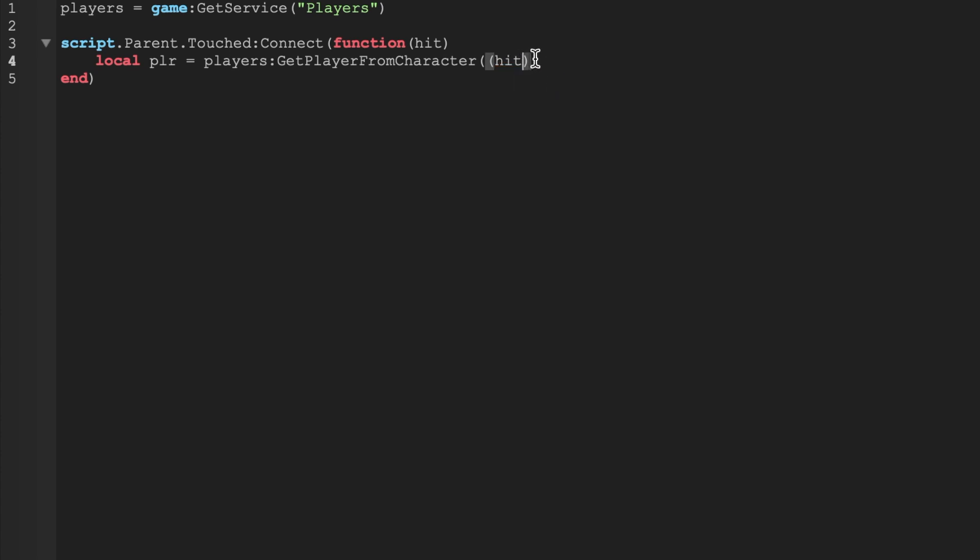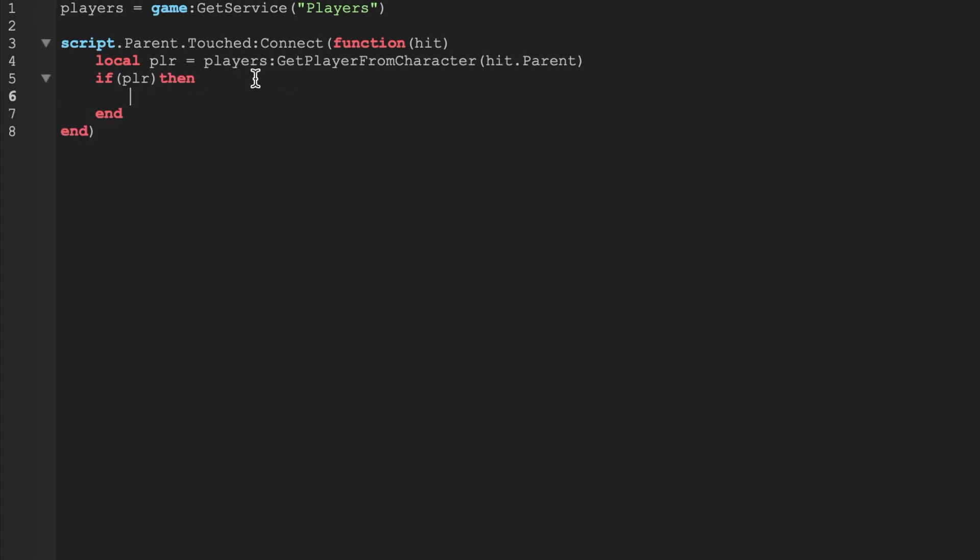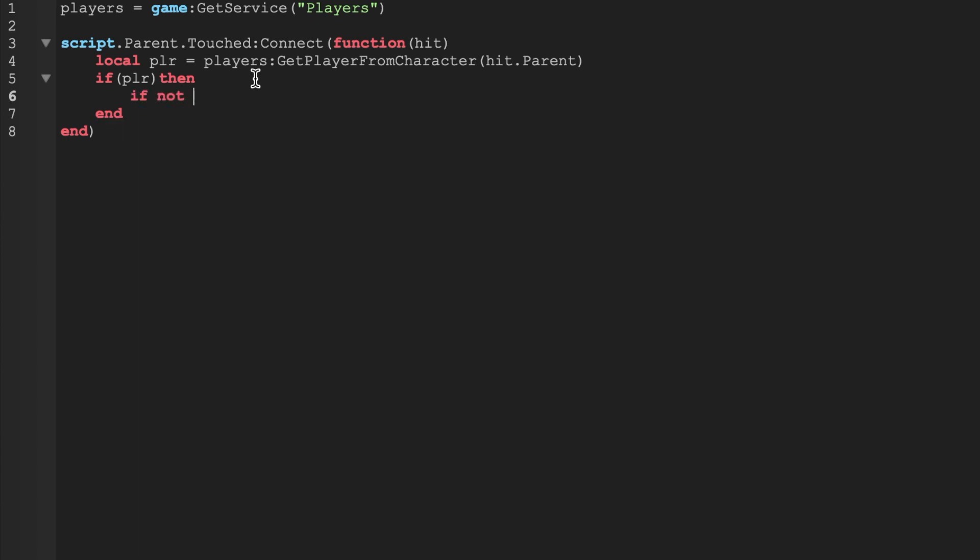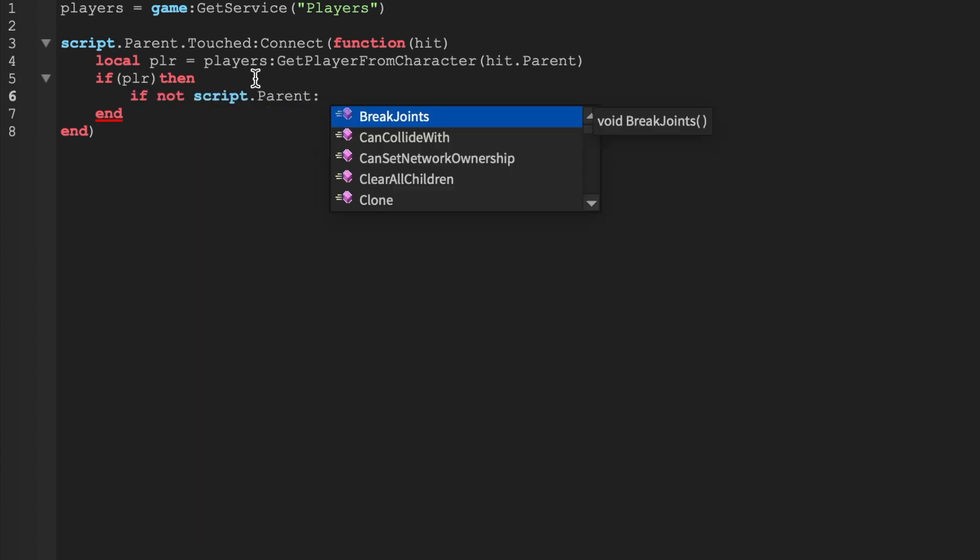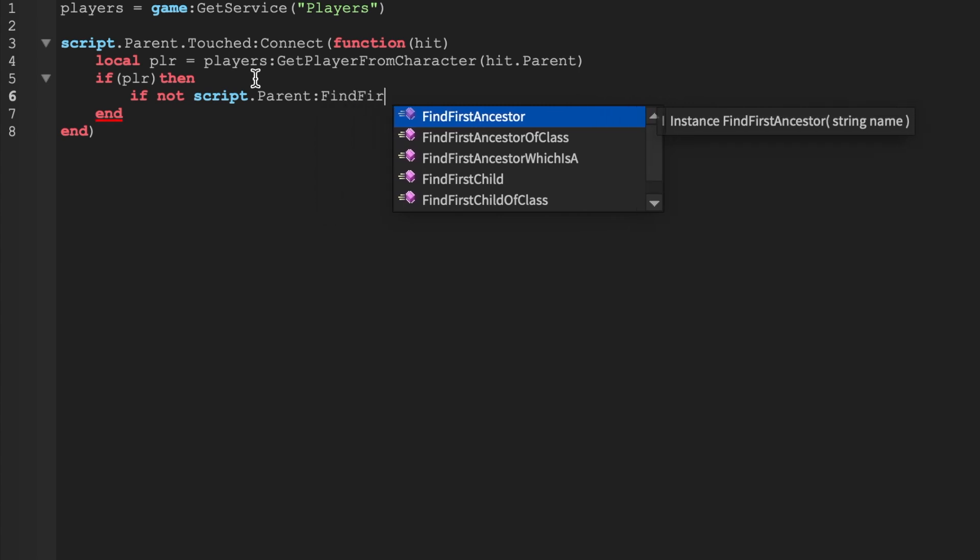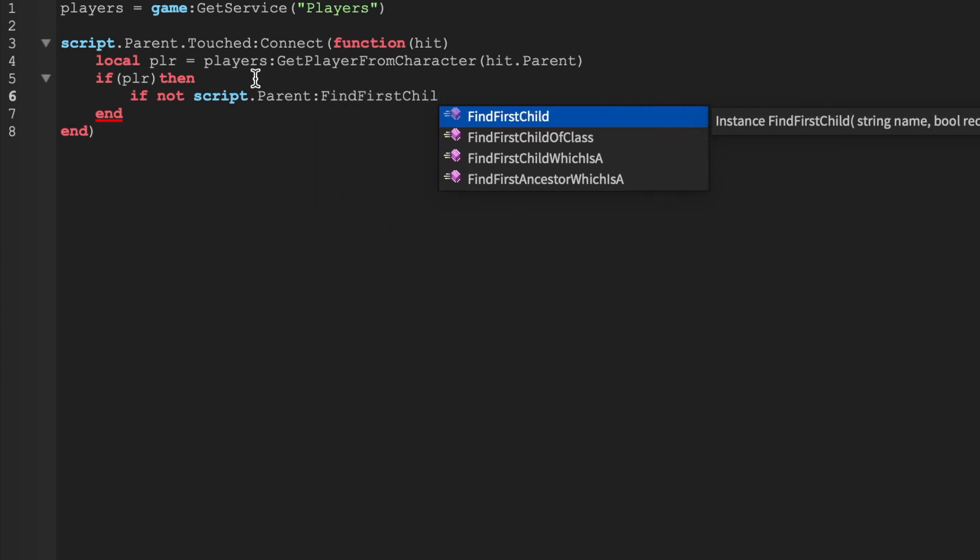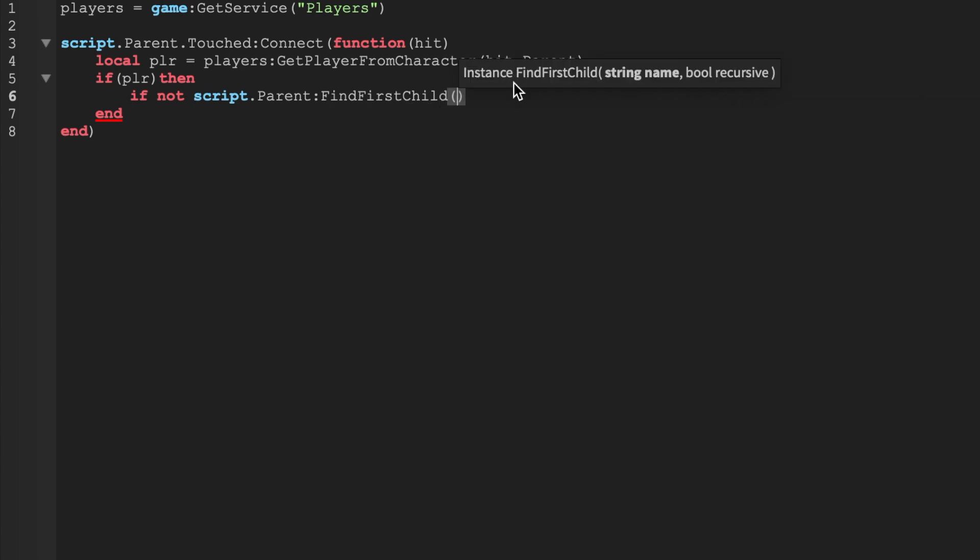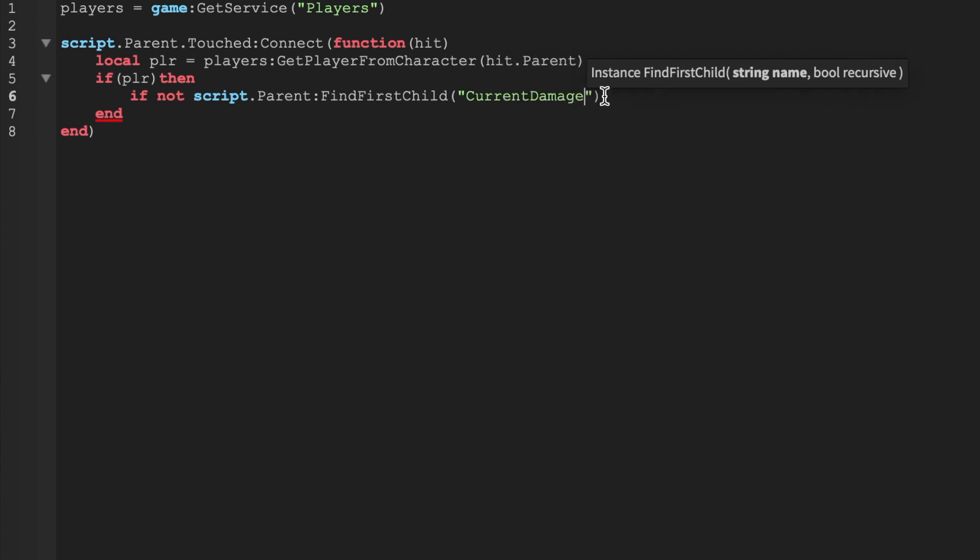This is basically a simple hit function here. Let me say hit dot parent because we're getting what hit the actual block. So we're not going to use a click detector, we're going to use a touched function, the built-in function in Roblox. Just a little side note guys while I'm coding here - I am making a game for iOS, Android, PS4, all platforms. It's going to be an open world driving game, basically an open world simulation game.